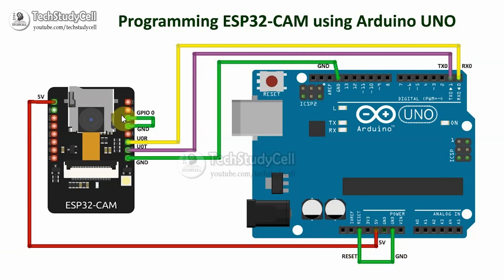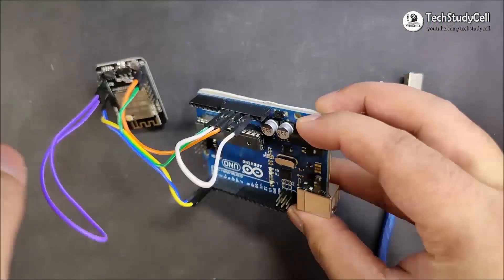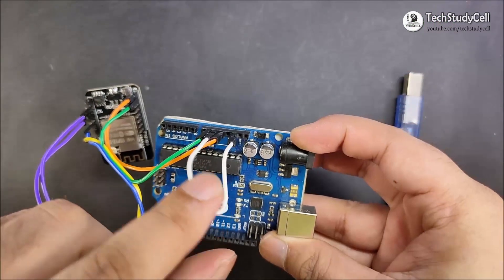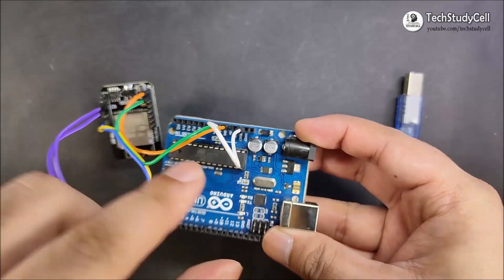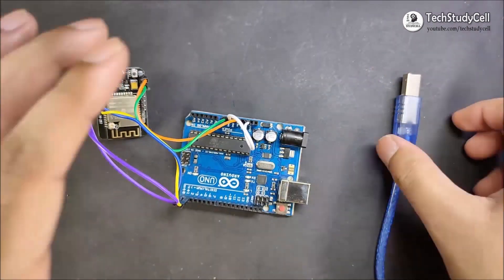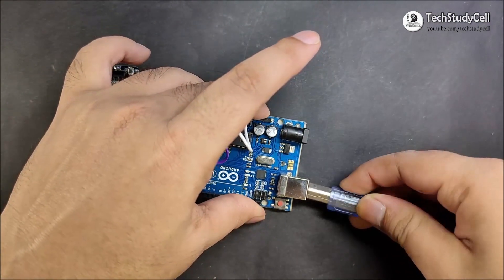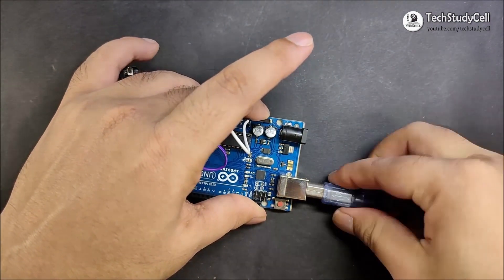And during programming, the GPIO 0 should be connected with the GND. As you can see, I have connected these two boards as per the circuit diagram. Now I can connect Arduino with my laptop.